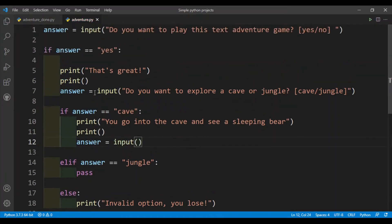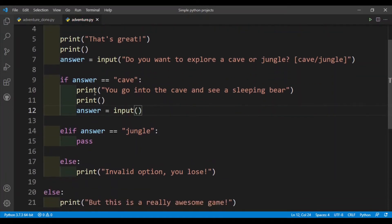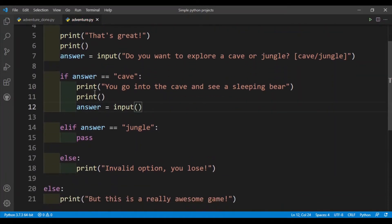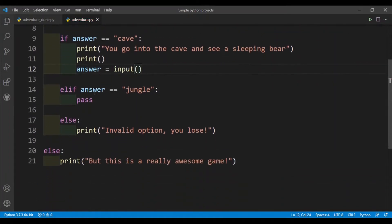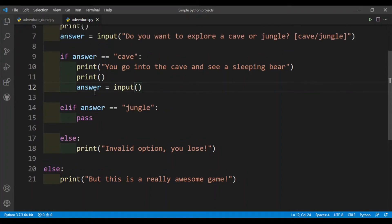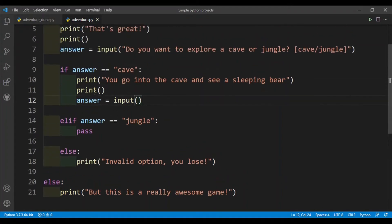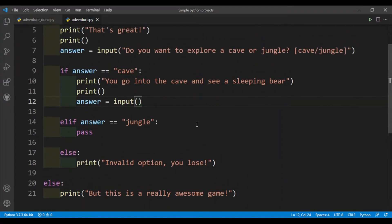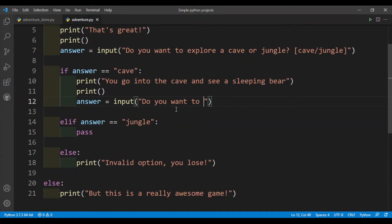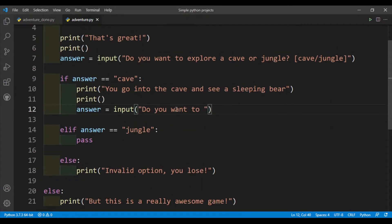Okay, so you can see that I'm nesting if elif else statements into each other. If you're writing a very long text adventure game with maybe 10 or even 20 questions, you're gonna have a lot of if elif else statements. So yeah, again I will only be doing three questions maximum. So do you want the user want to fight or run?